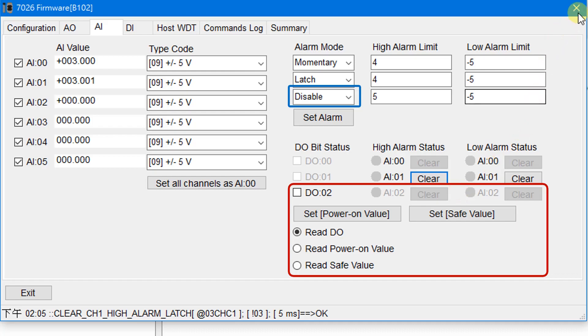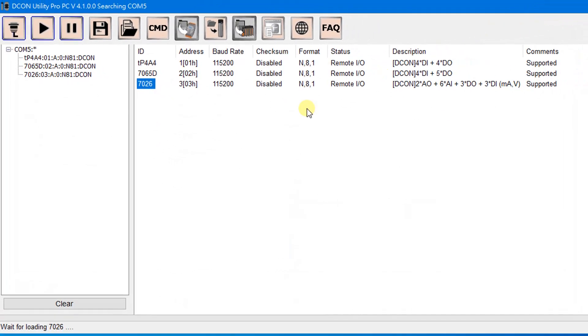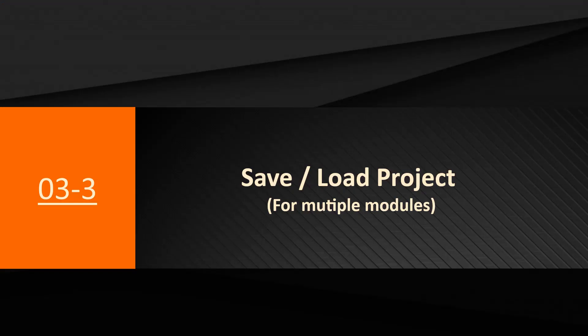Close the window. So far you have learned how to configure IO parameters in normal mode. These functions can save or load settings for multiple modules and automatically compare them with settings for replacement modules.